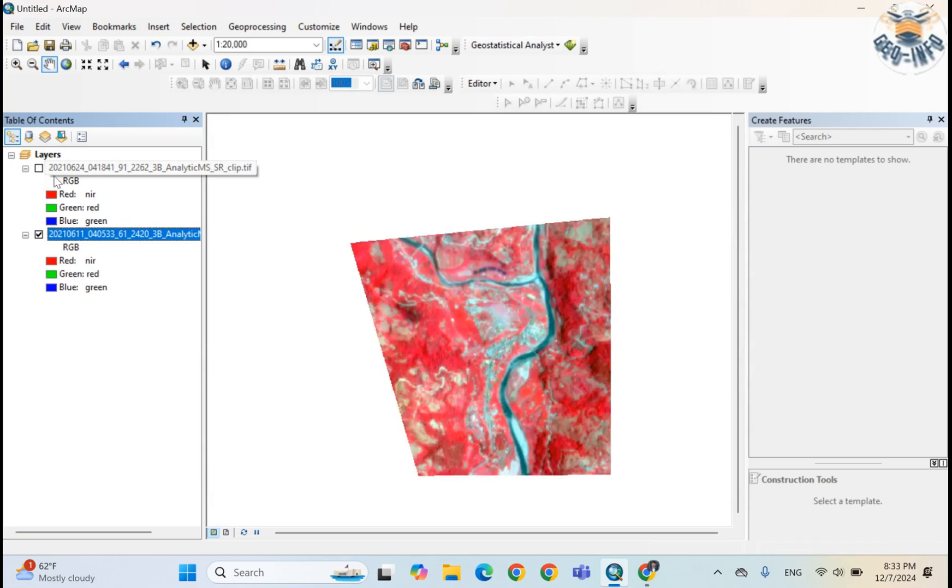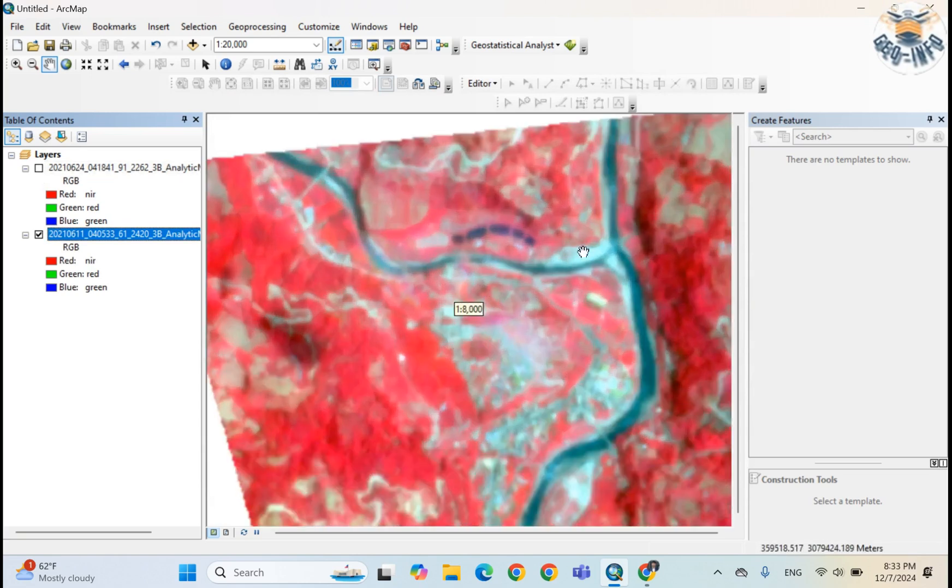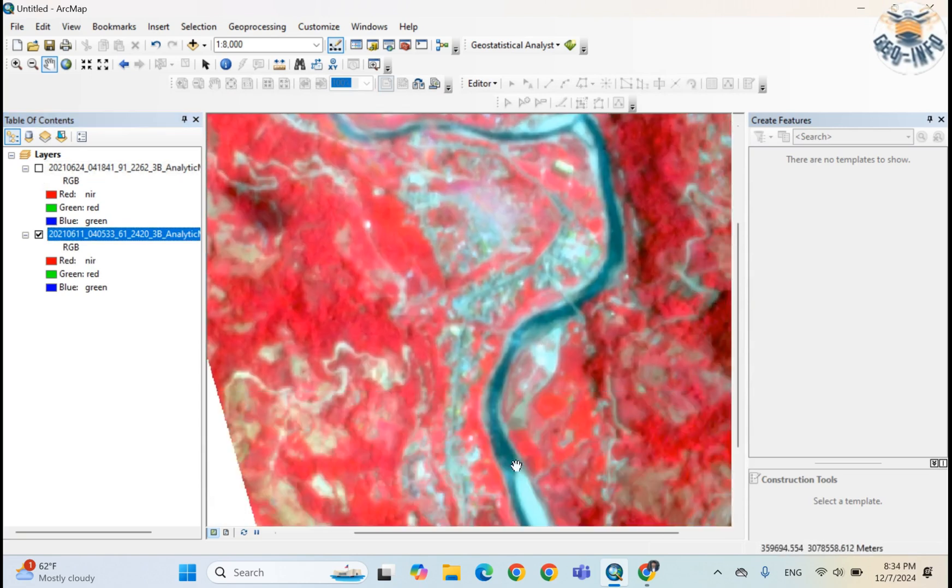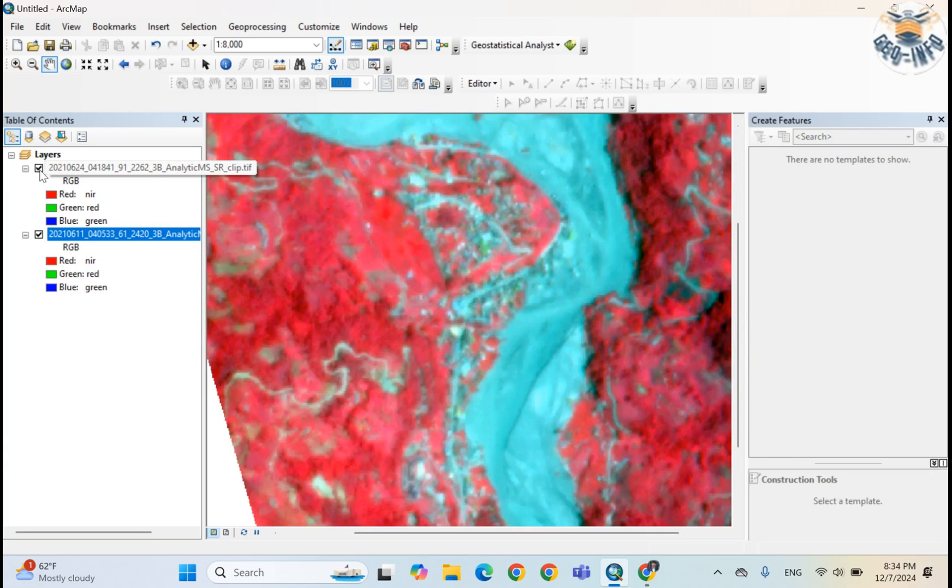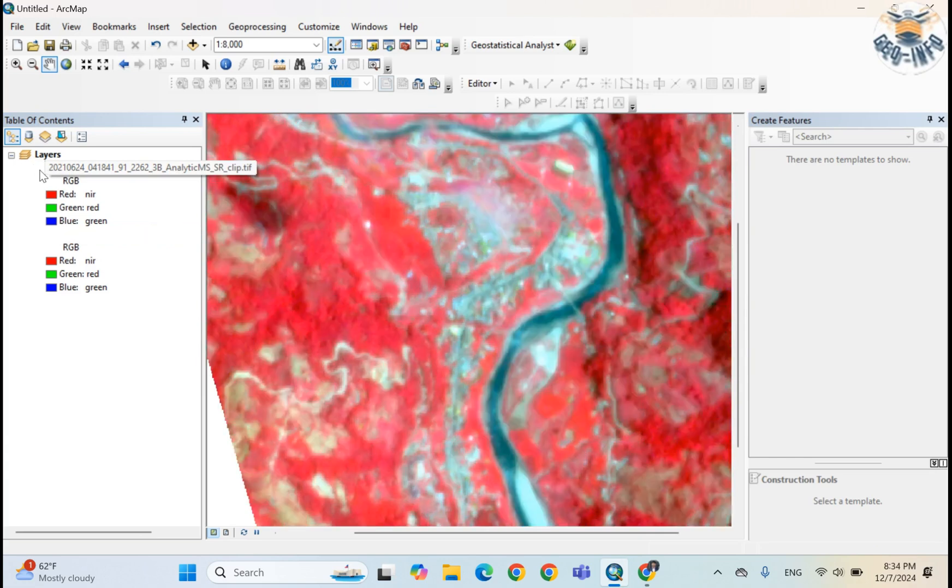Yeah, this is the Melamchi river. I can clearly visualize it in this image.